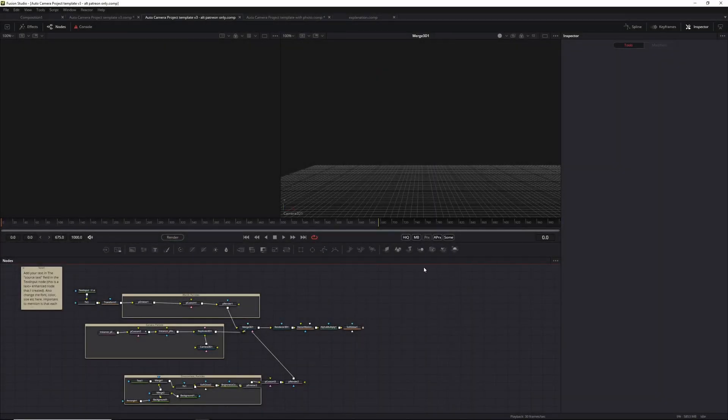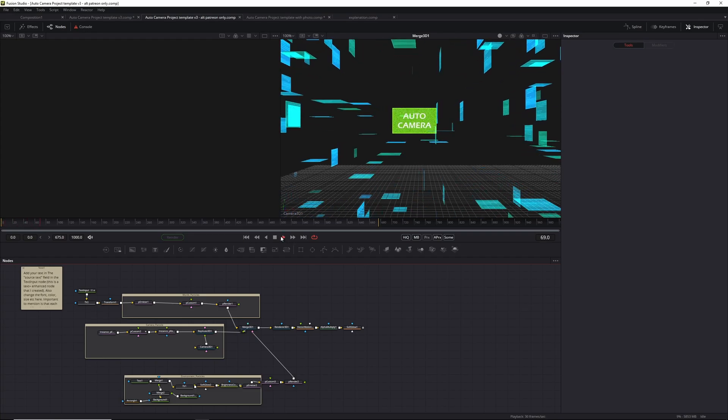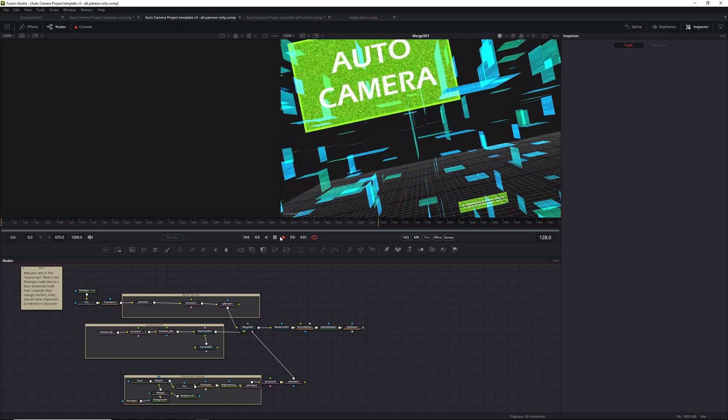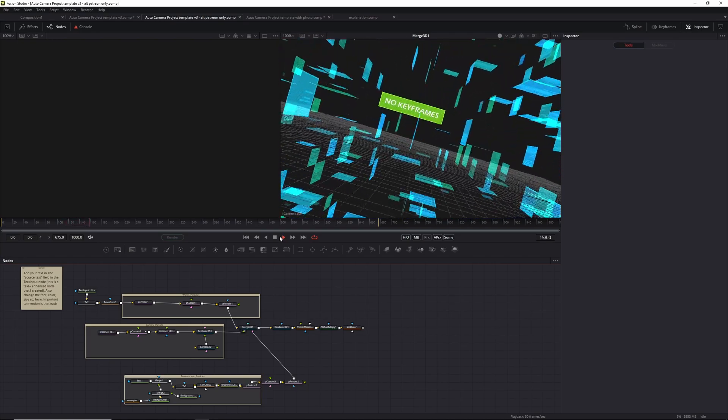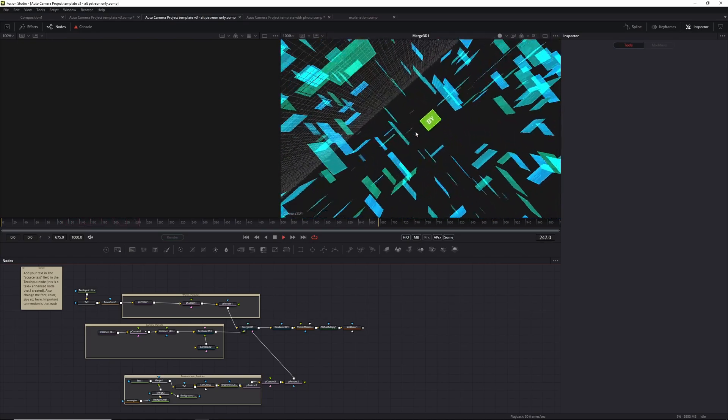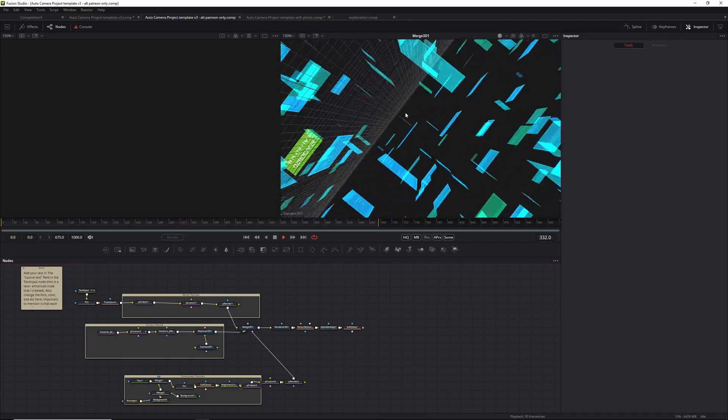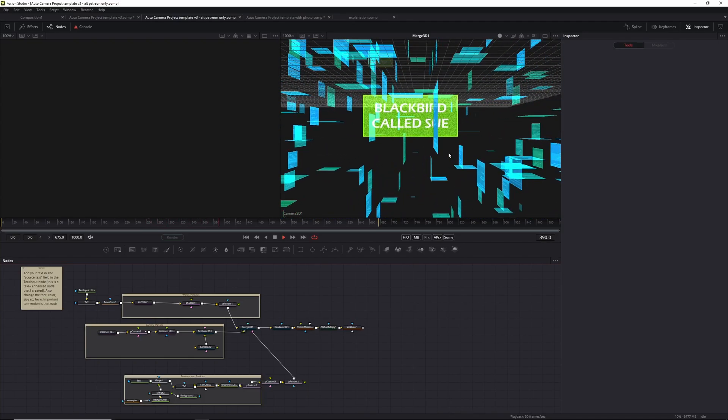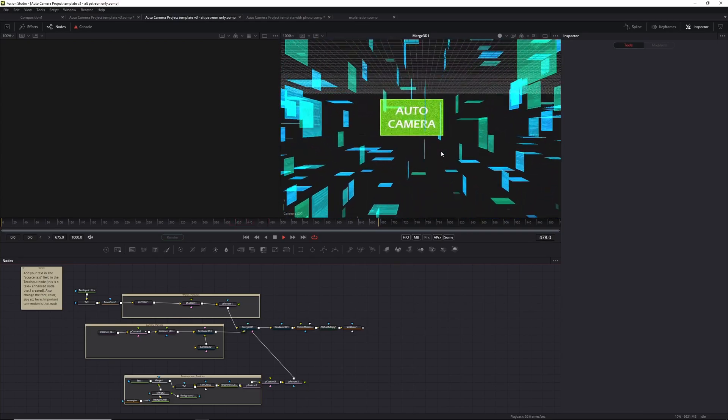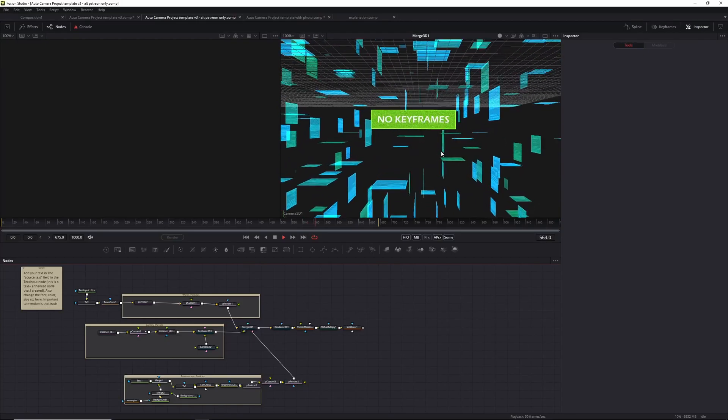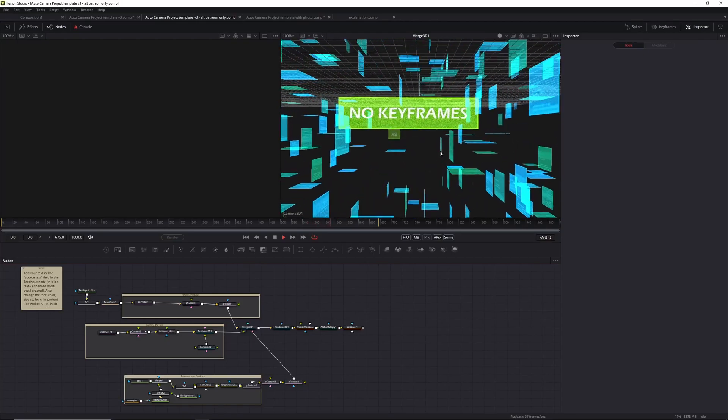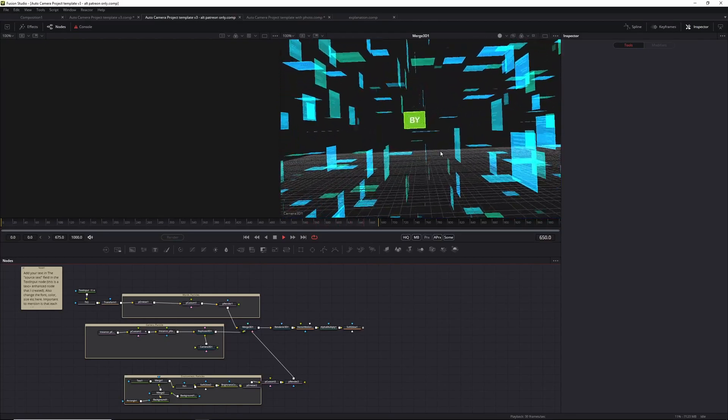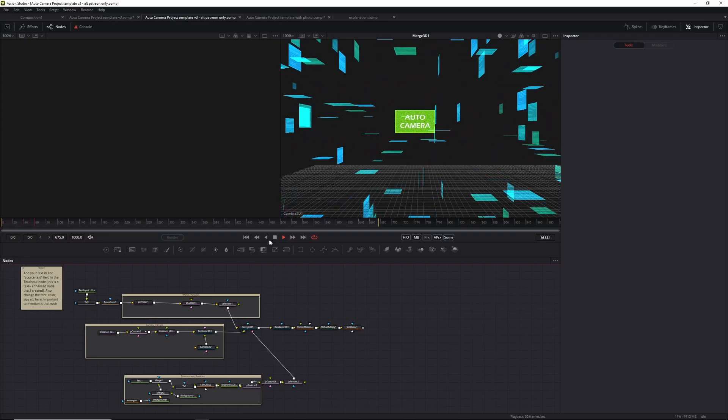Before we go into the walkthrough, I want to point out there's an enhanced template on my Patreon website. Enhanced in the sense that it does something a bit differently. As you can see on the screen, it does a nice rotation because the next text comes in upside down and the camera needs to adjust to it. So let's now go into the walkthrough.